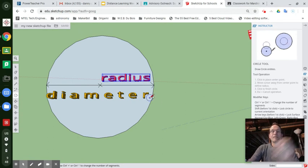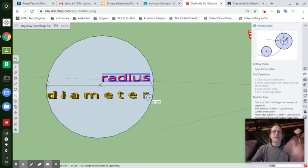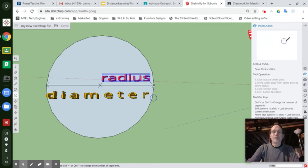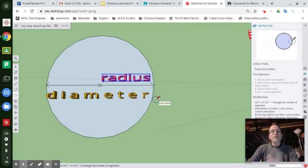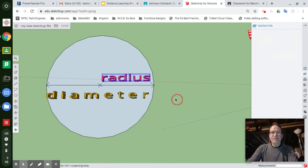Great term to know because that's the full distance across that circle. But when you're building it, you're building it from the center out. So you're using the radius.